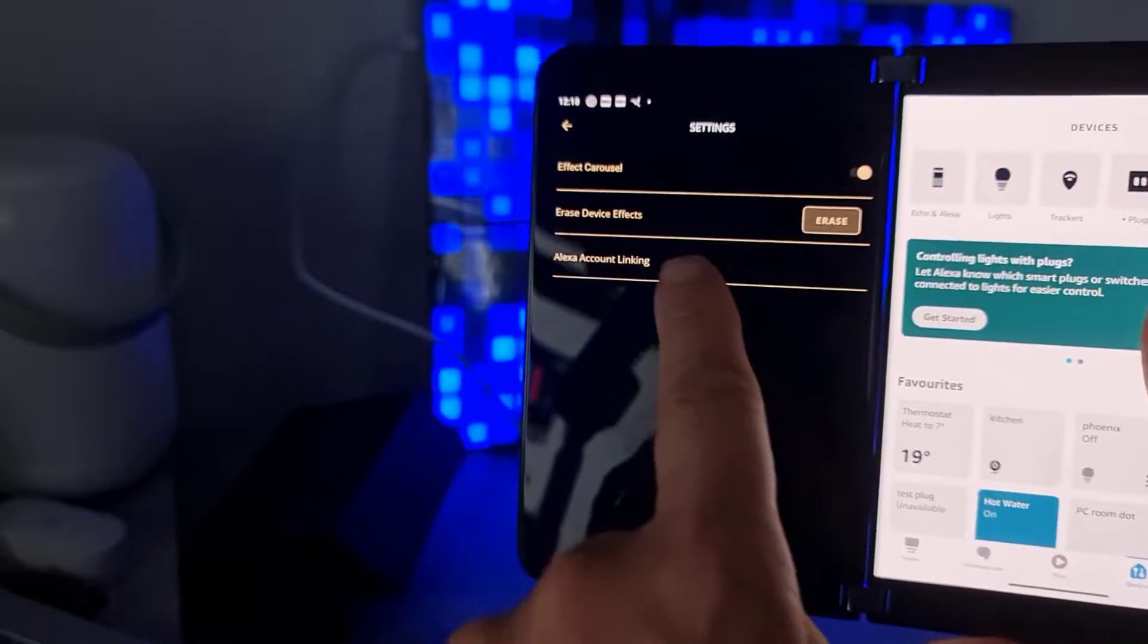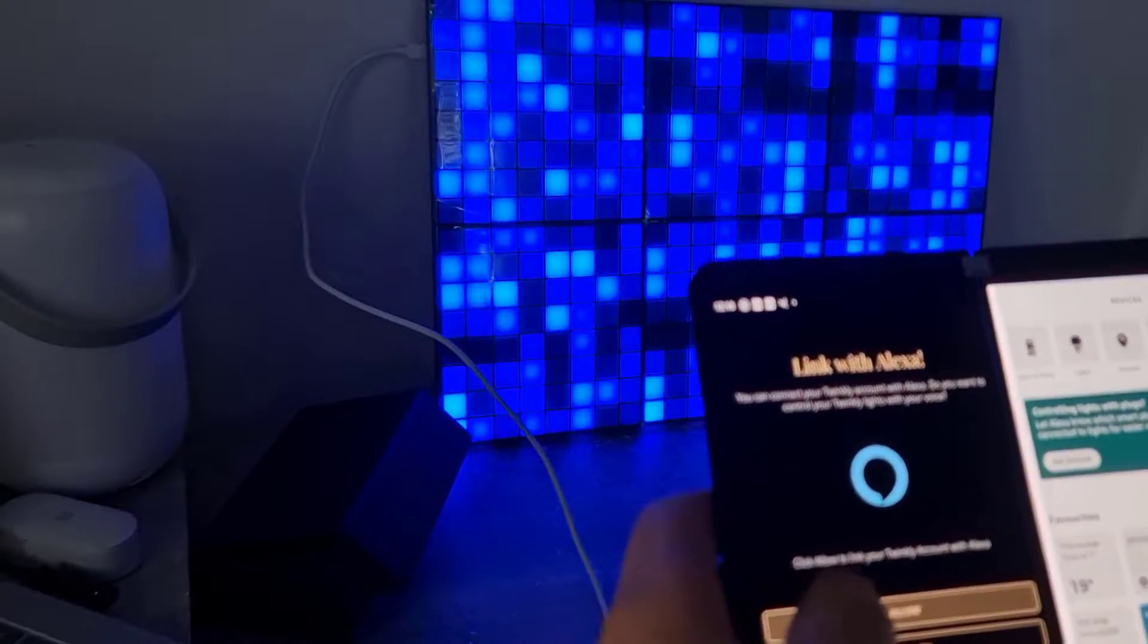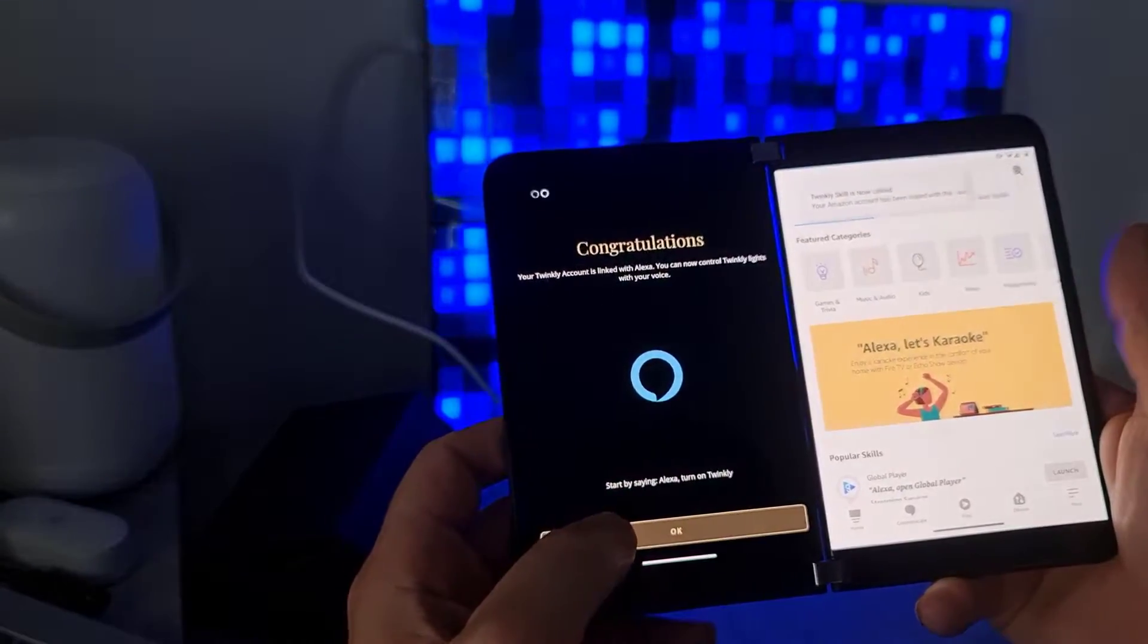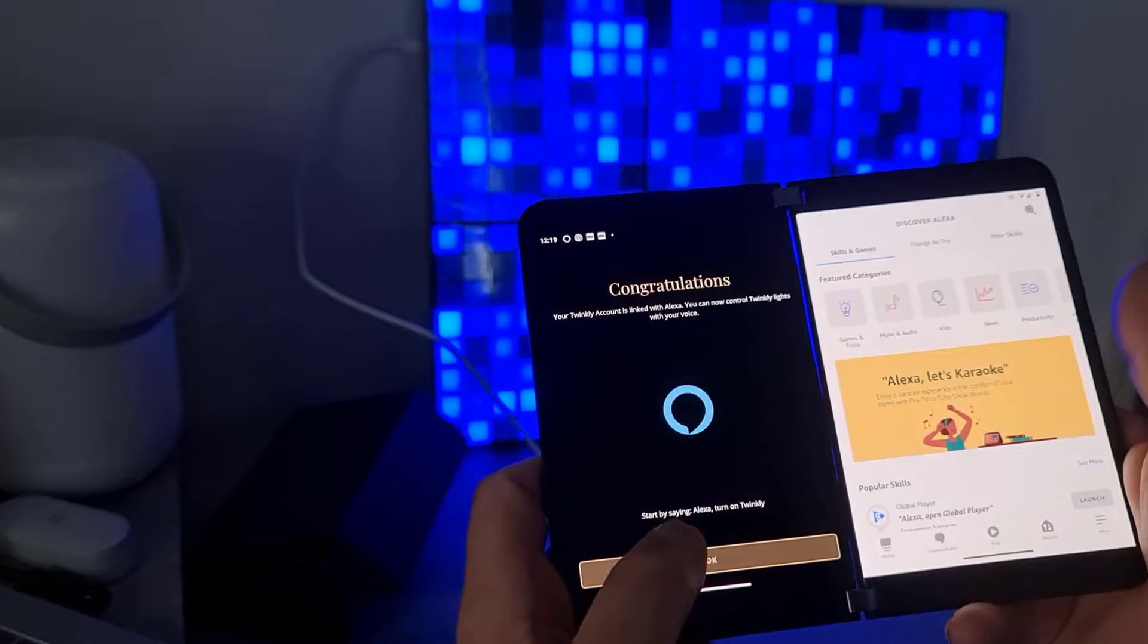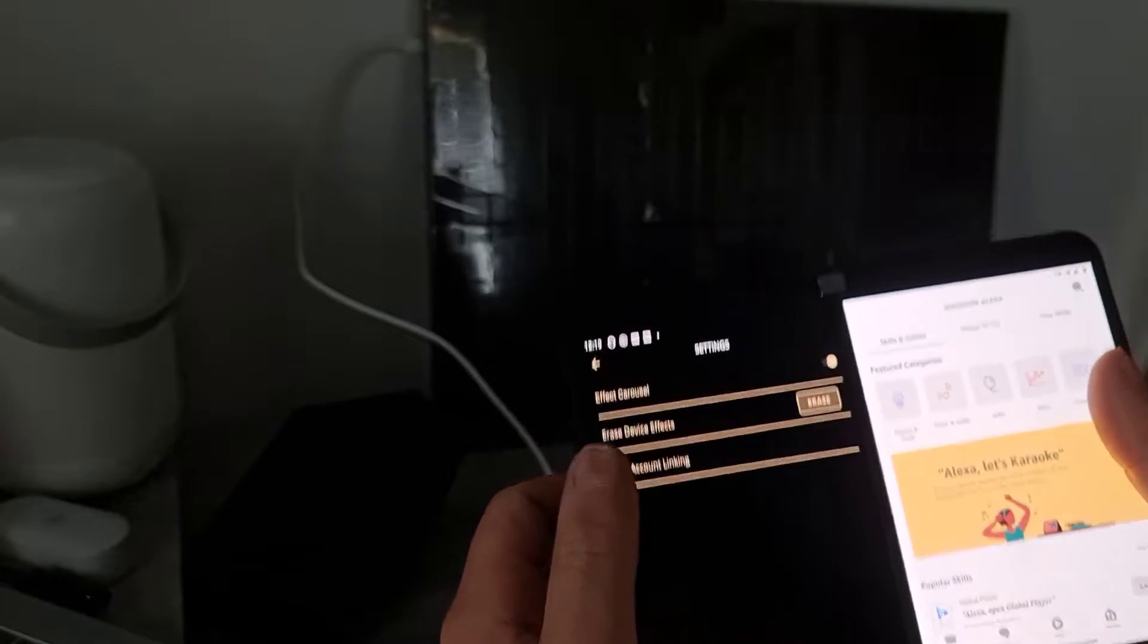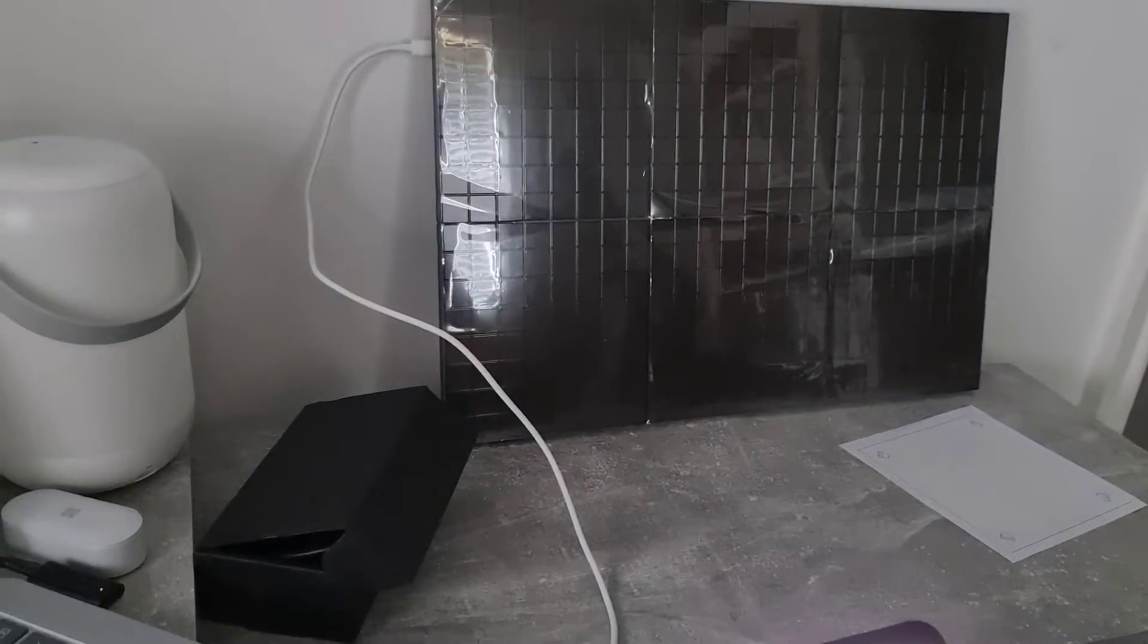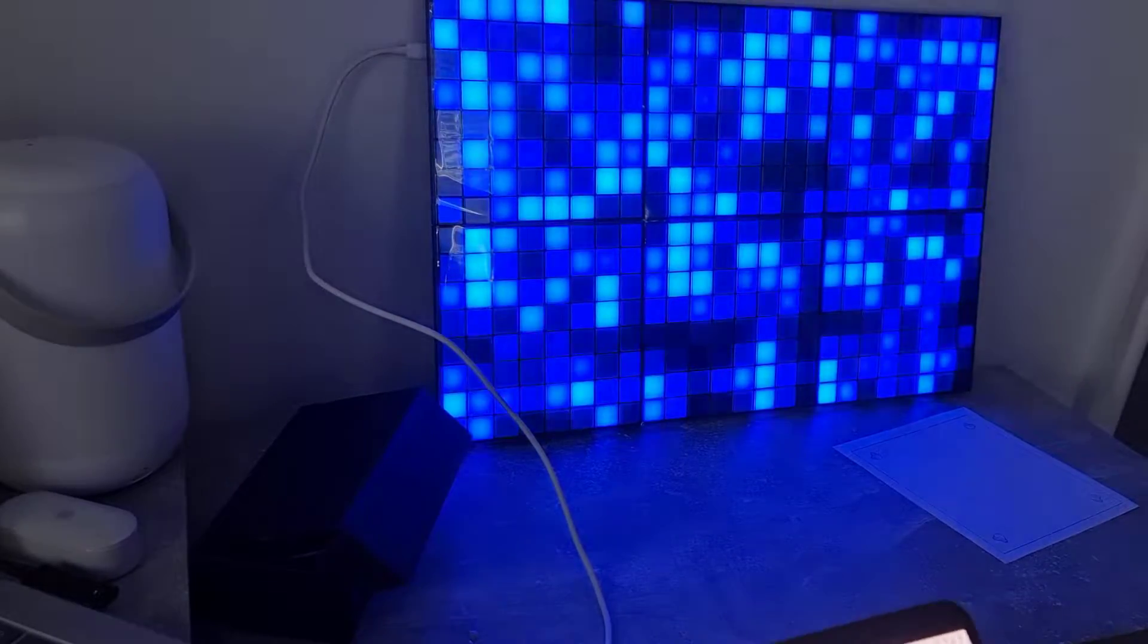And the thing that we've got is the Alexa account linking. So let's do that. So that's giving the notification. Alexa, turn off Twinkly. Okay. Alexa, turn on Twinkly. Okay, so there you go. I've got the smart home.